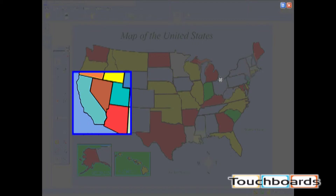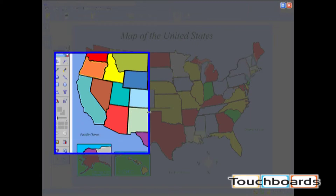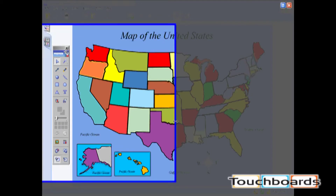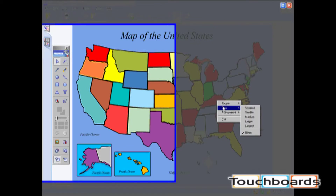You can resize the Spotlight in two ways. You can left-click on the colored border of the Spotlight and drag it to the desired size and then release. Or you can use the Spotlight menu and select the size. You will see a list of Spotlight sizes defined in relative terms from smallest to largest. The current size will be checked — select the desired size from the list.